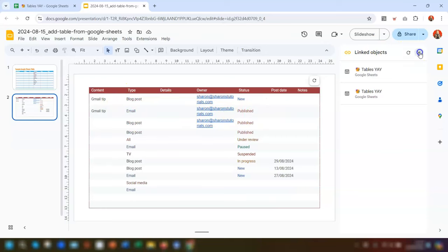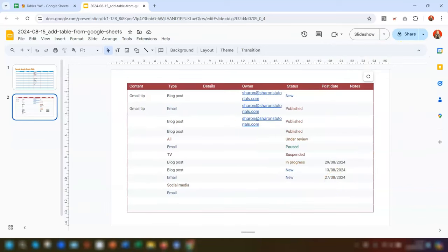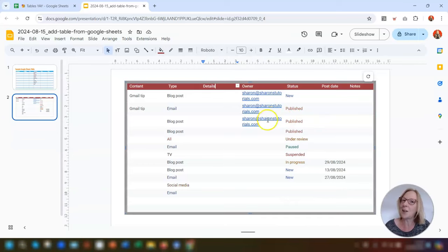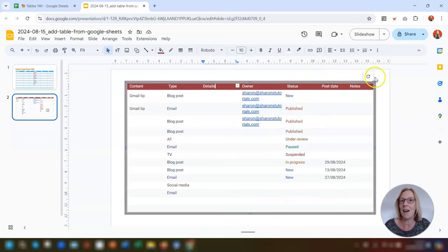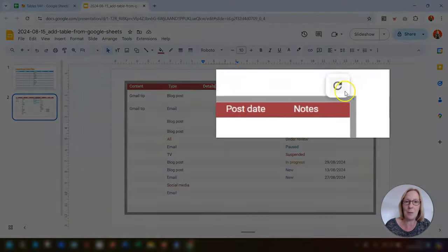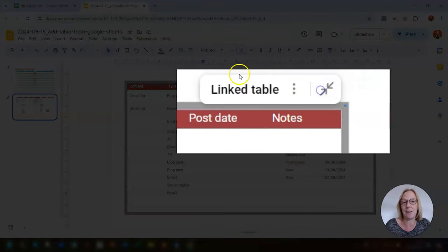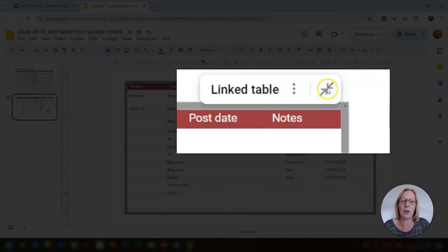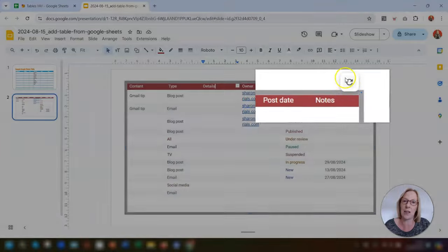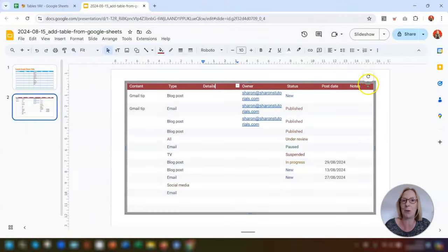Once you close that panel and click Update, the linked table options across the top are replaced by a small icon above the table. Simply click on it again if you want to see the options, or click the minimize button to go back to the icon.